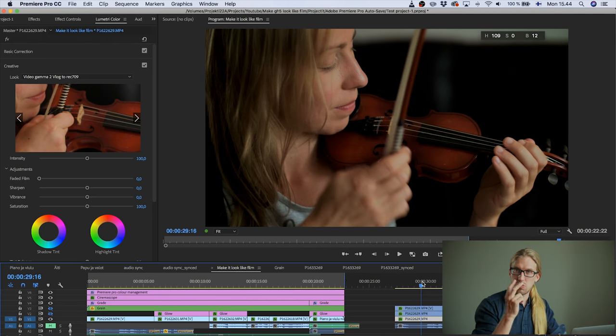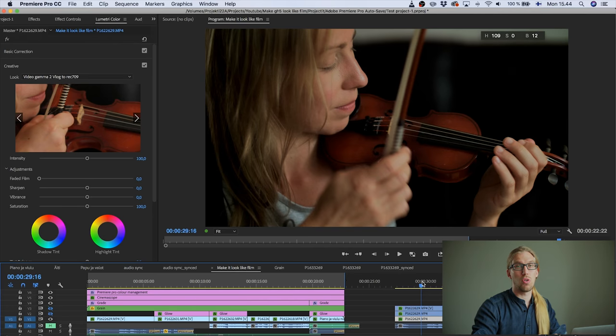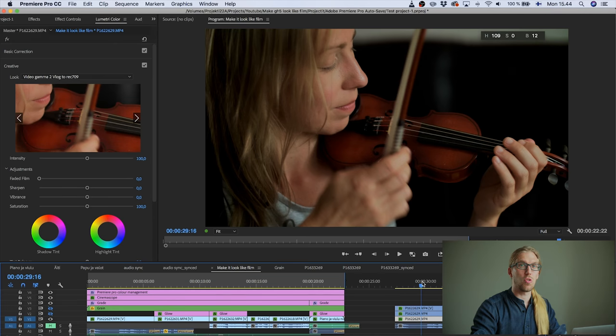Respect the signal. Don't just try to eyeball it. Use proper lookup tables for color correcting your LOG footage.